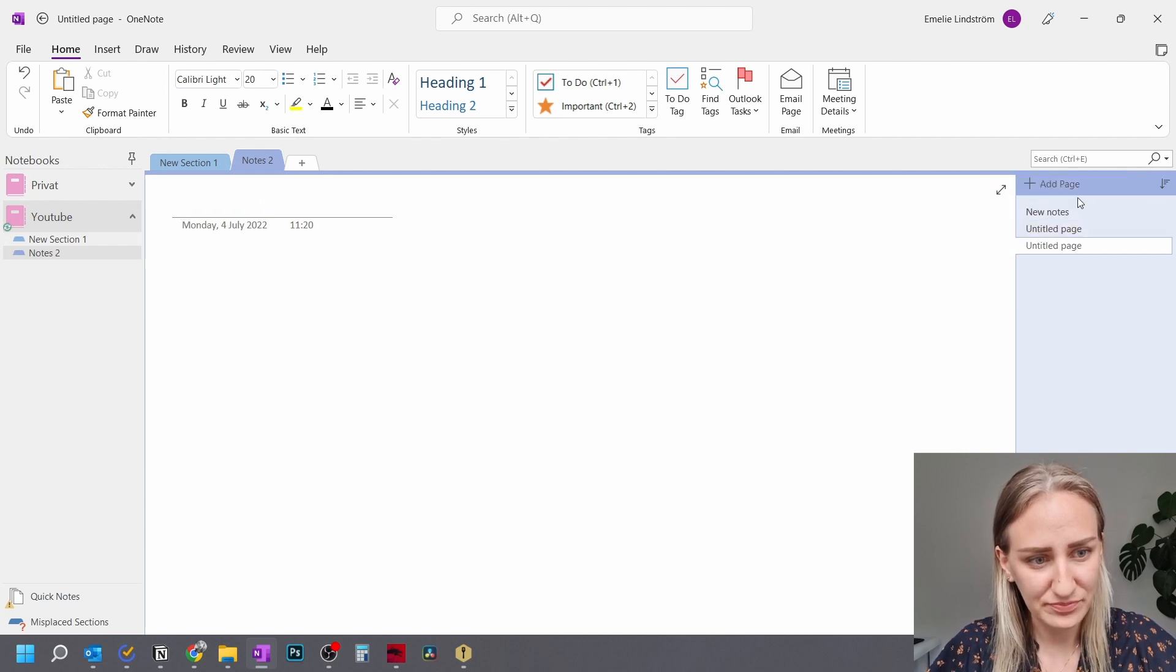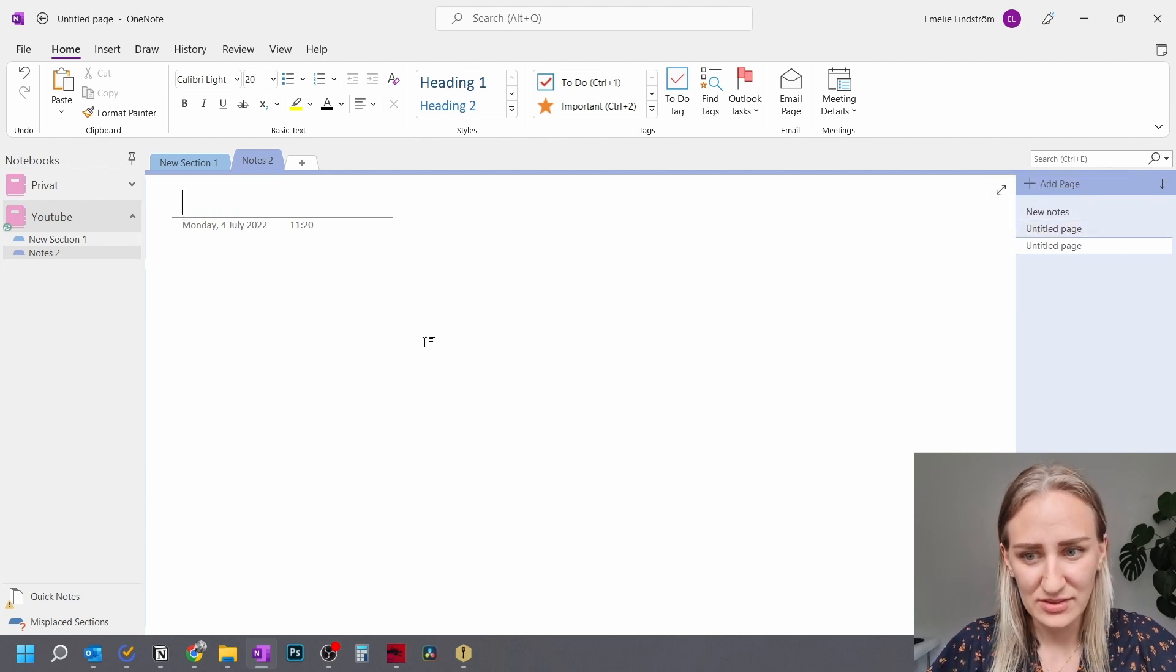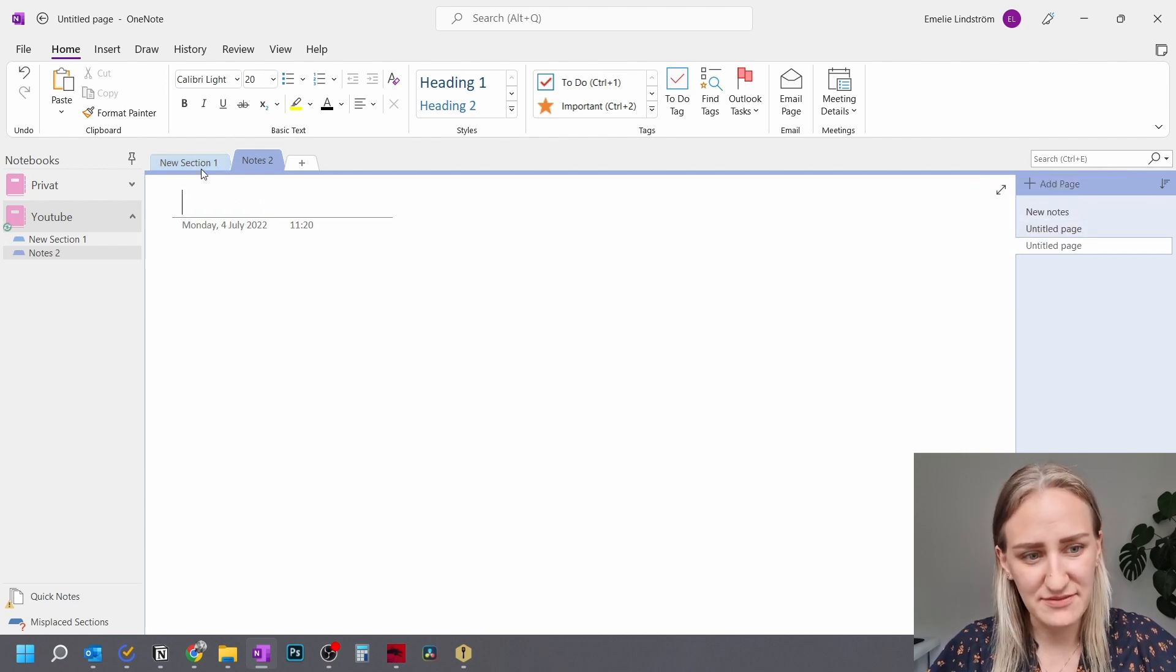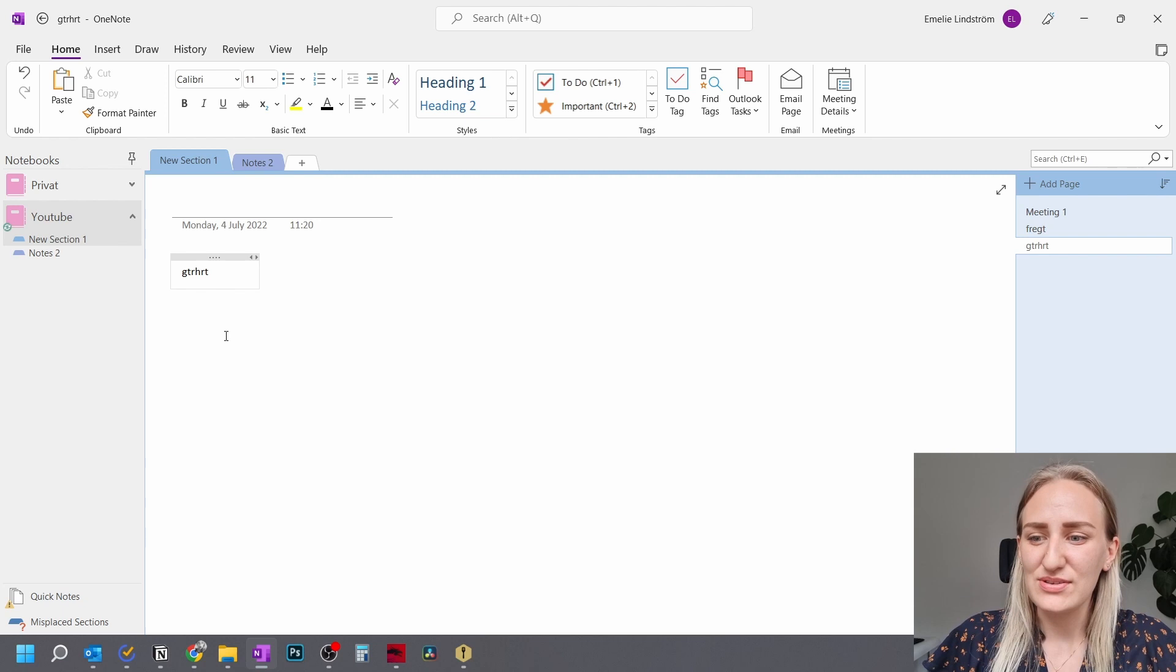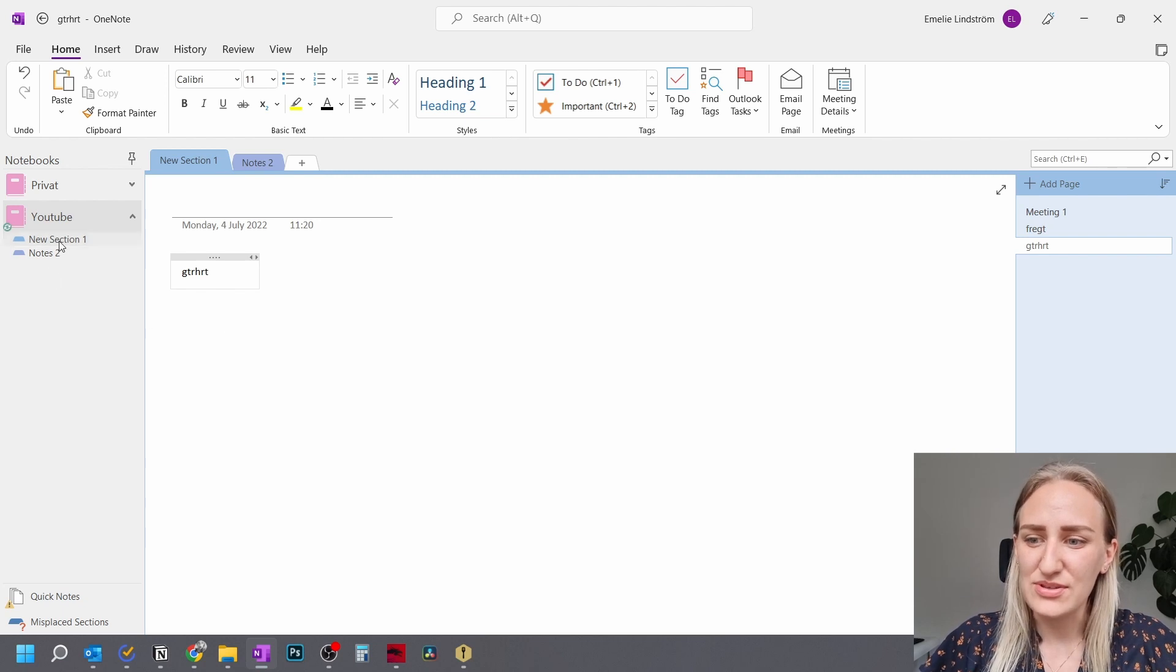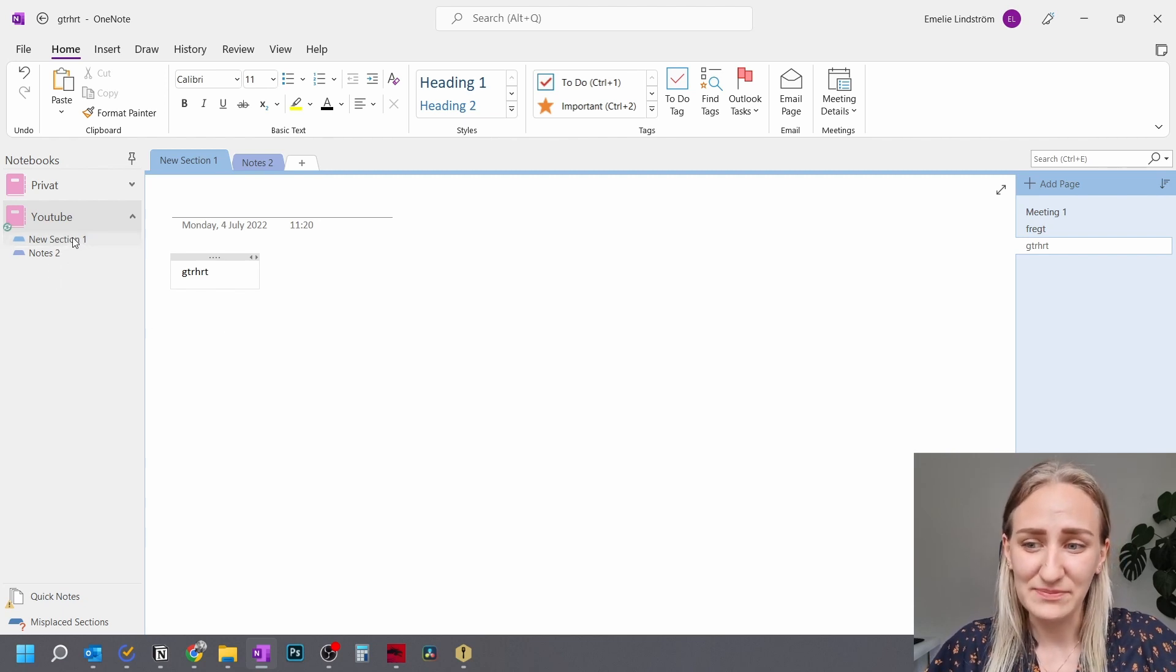See. So these sections have different notes. And you can also see those over here.